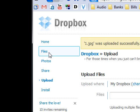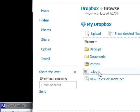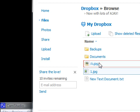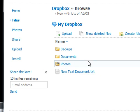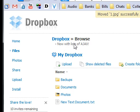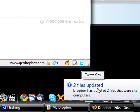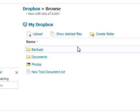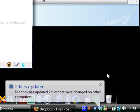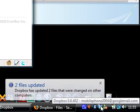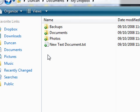So I'm just going to go to files and I'm just going to drag this into the photos folder, simple as that. It uses Ajax, as you can see. Now it says two files updated. That's been changed on other computers. Again, this Dropbox application can be installed on multiple computers and it will keep them all in sync and also keep them in sync with the web. So that's really useful.